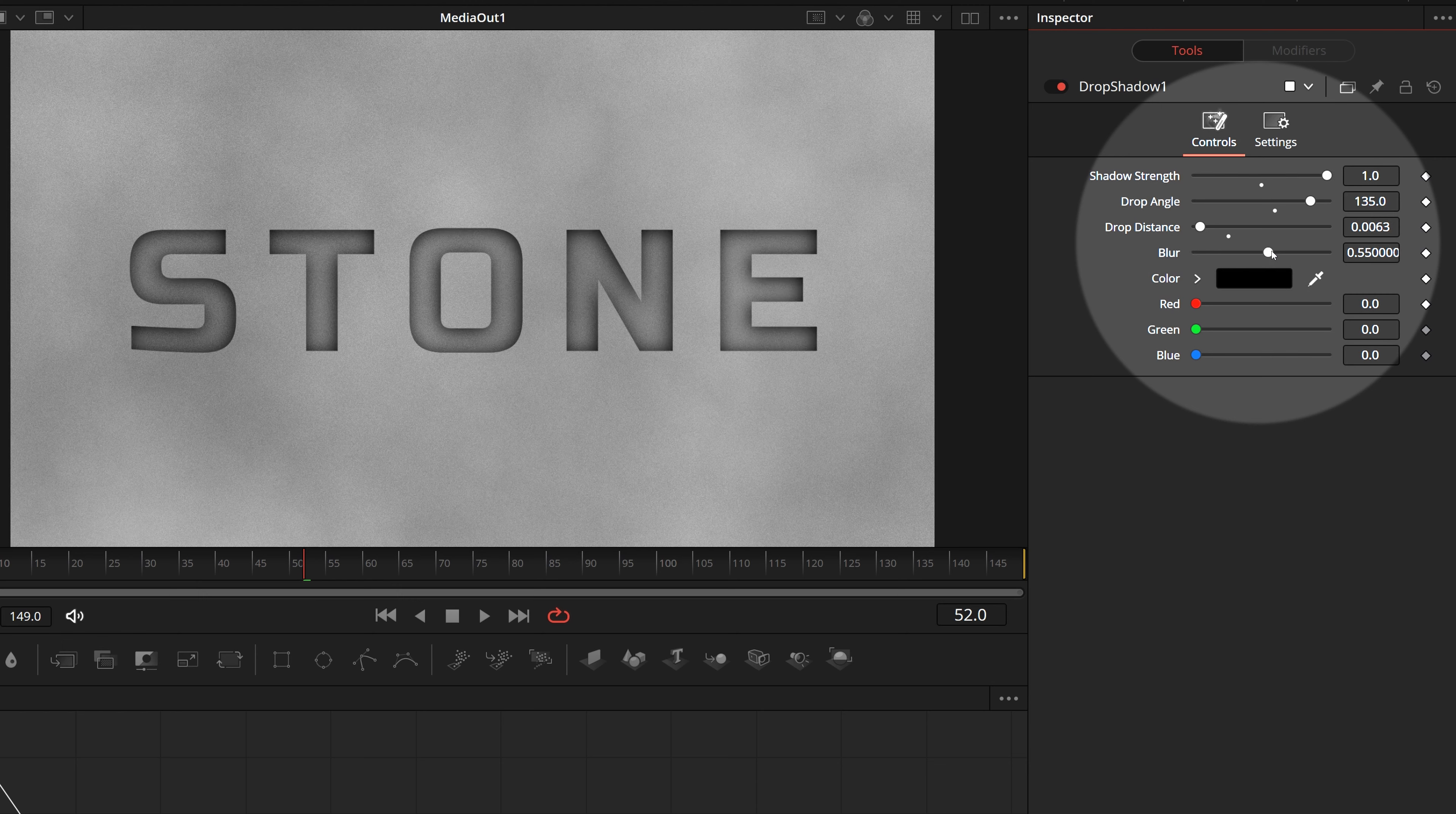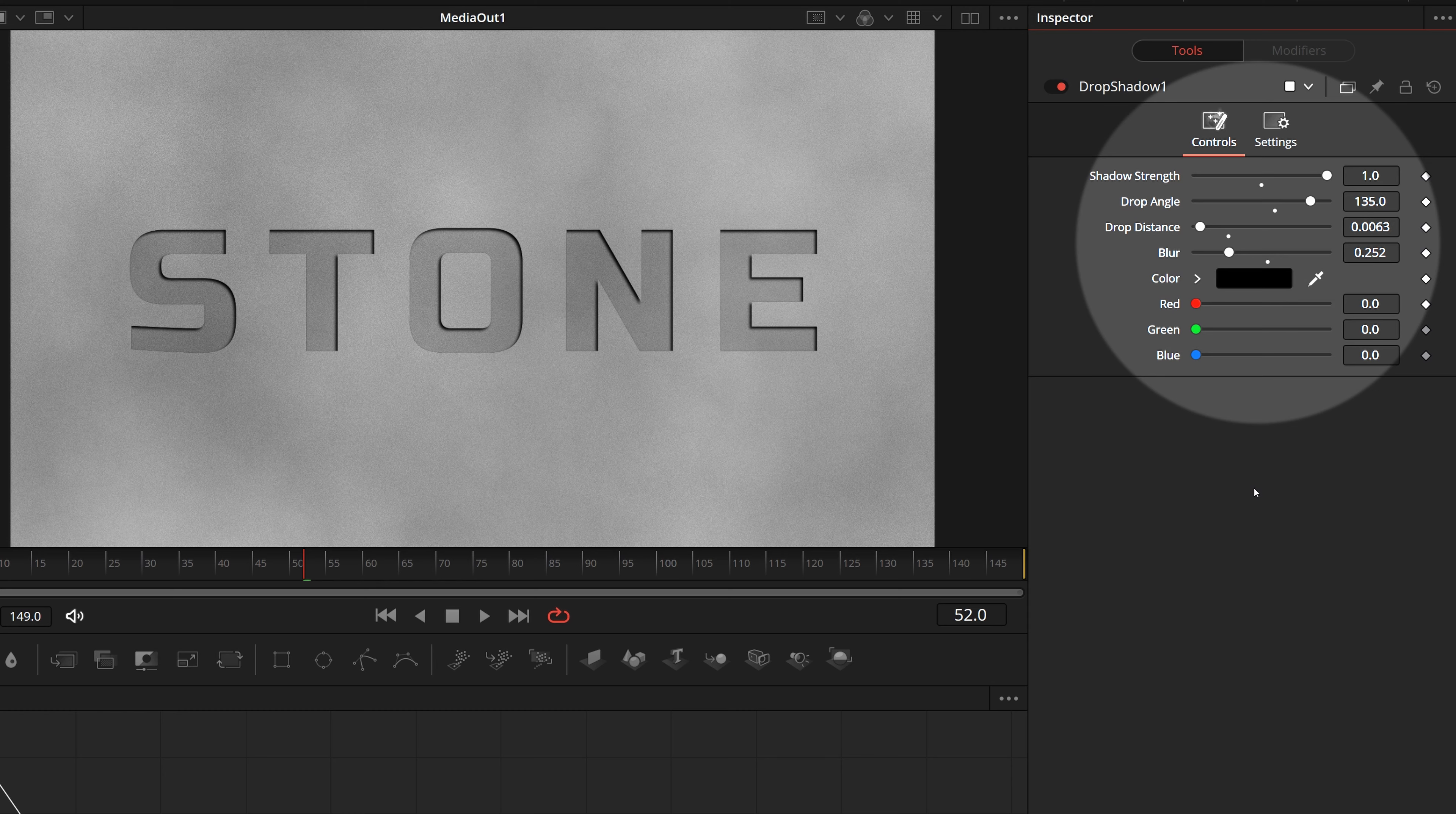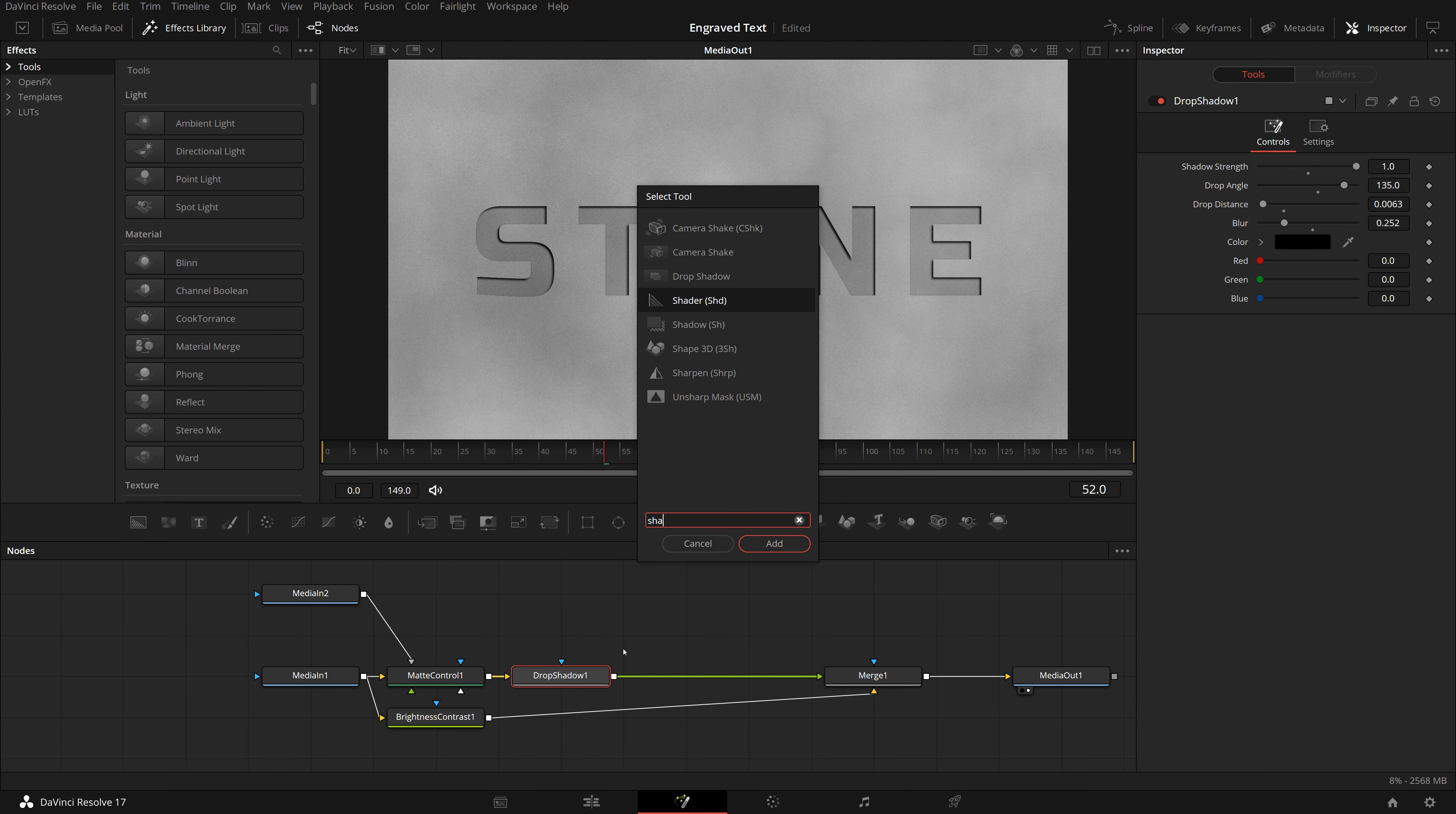In the inspector, change the drop angle to 135. Drop distance to around 0.006. Shadow strength to 1. And blur to 0.25. The text now looks like it is being engraved into the stone, with the light coming from top right.